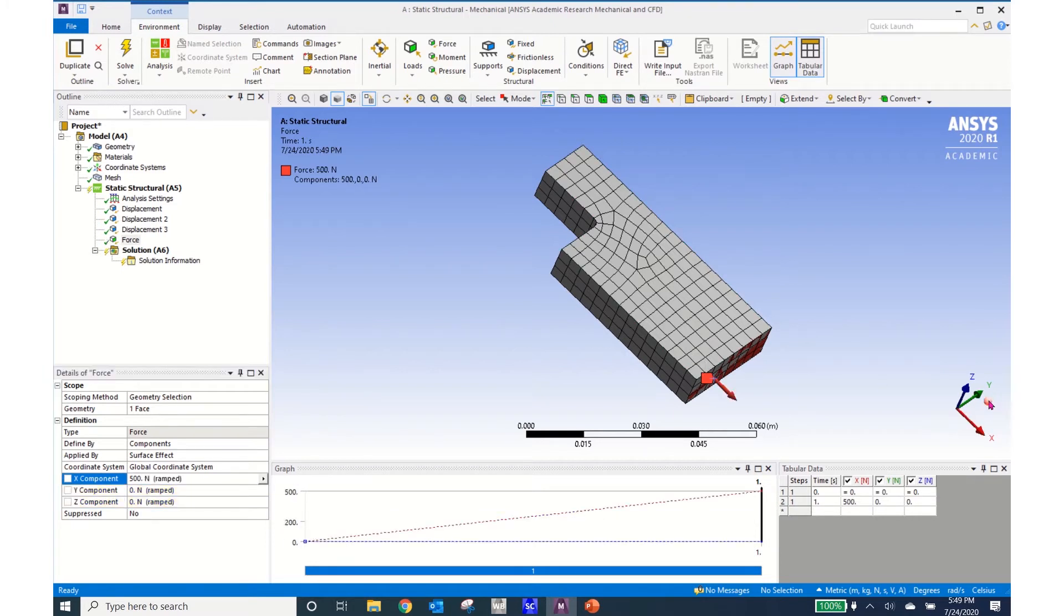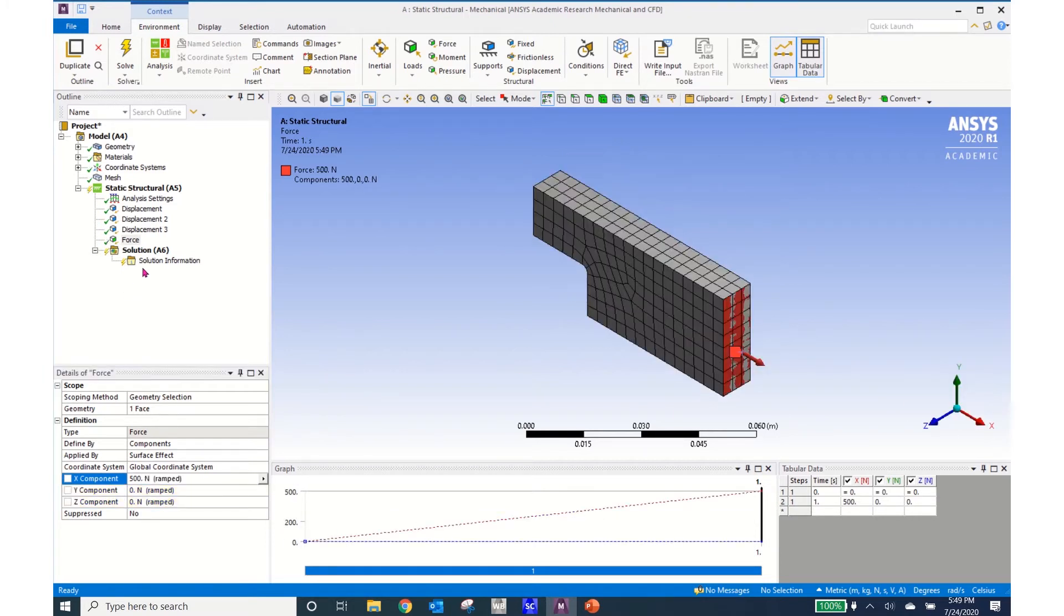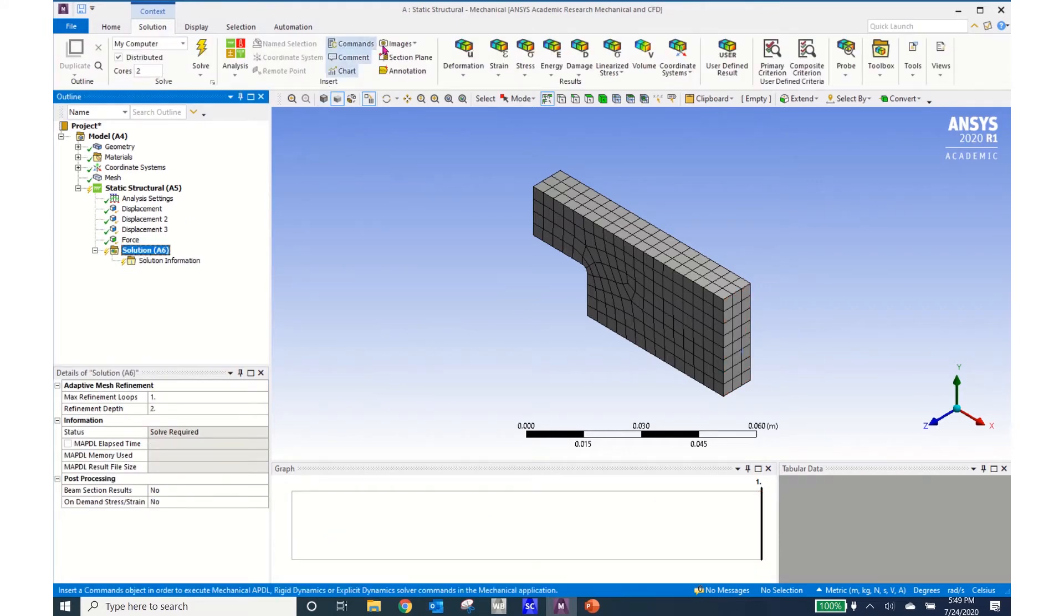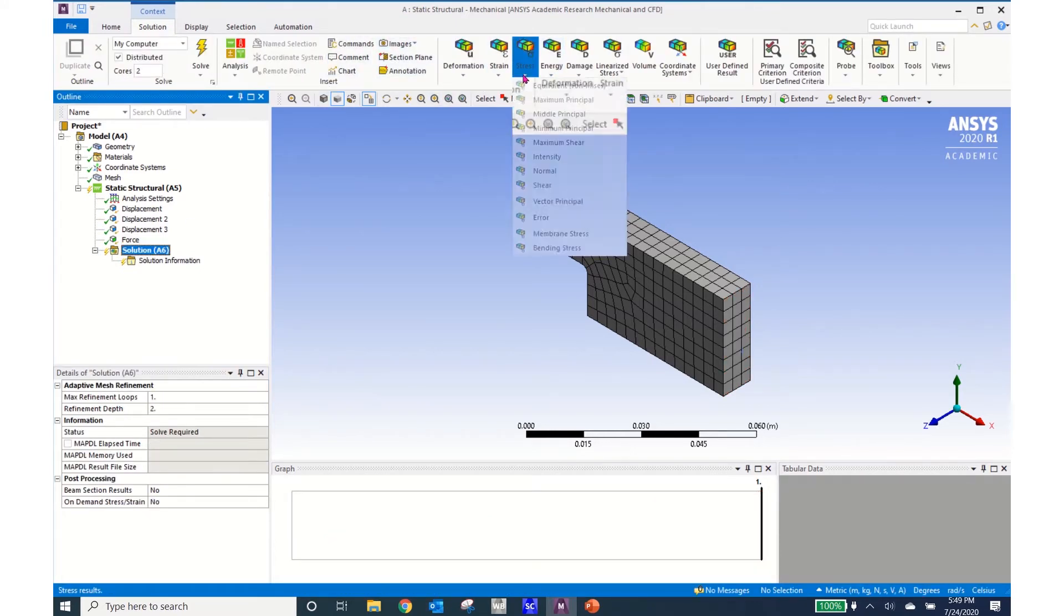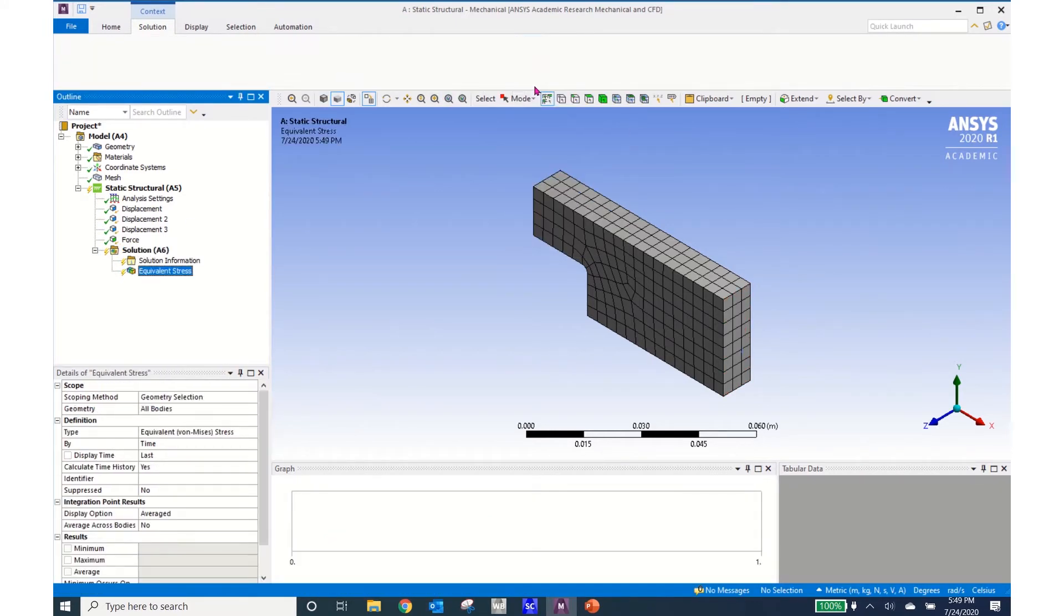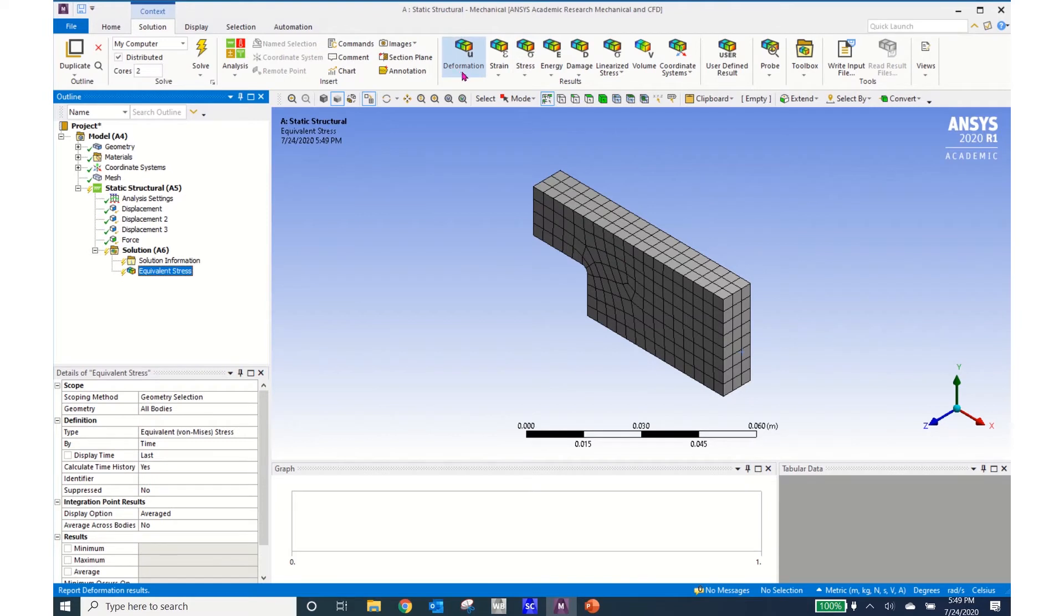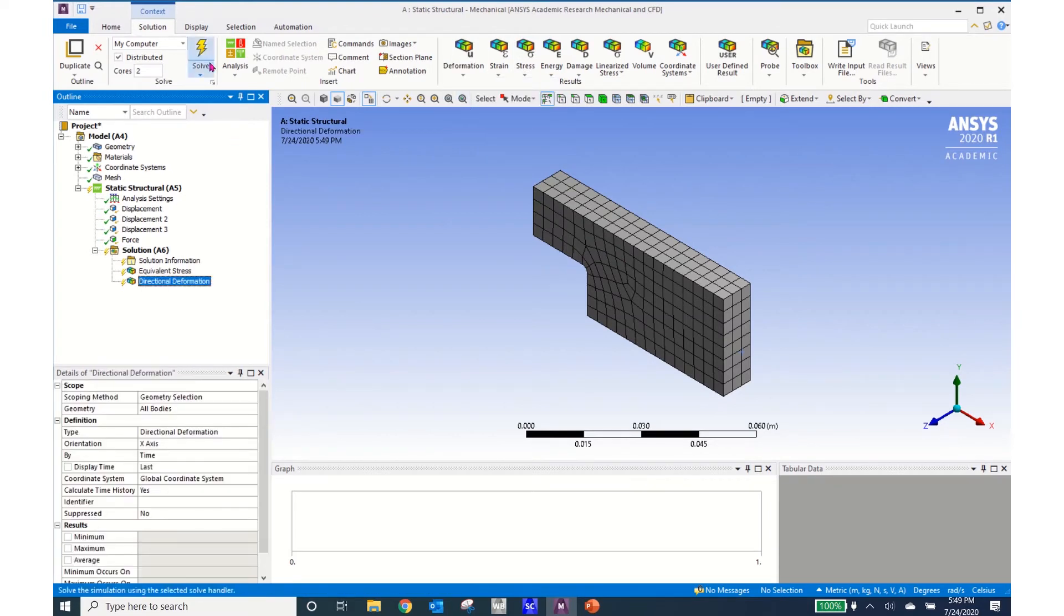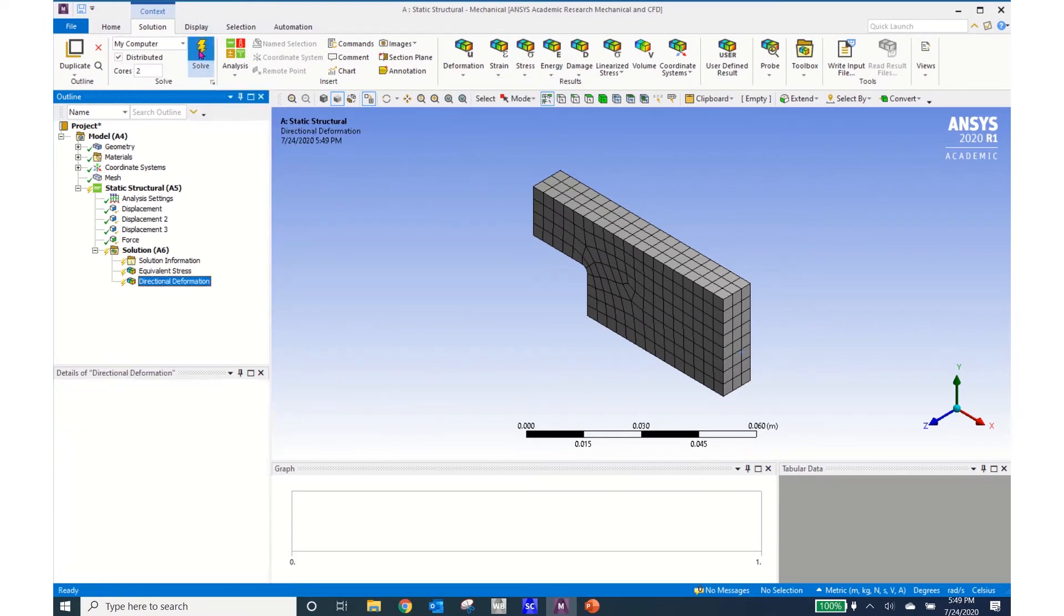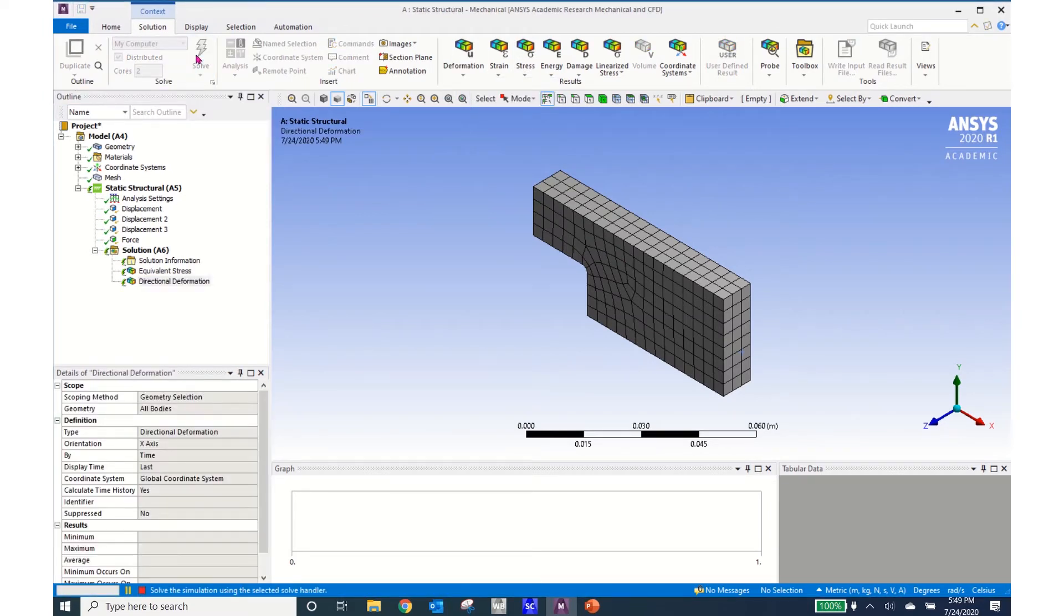So I now have my model built. I can look for the outputs. On the outputs I'll pick stress and I'll pick on the equivalent stress and then deformation directional and I'll go ahead and click solve.